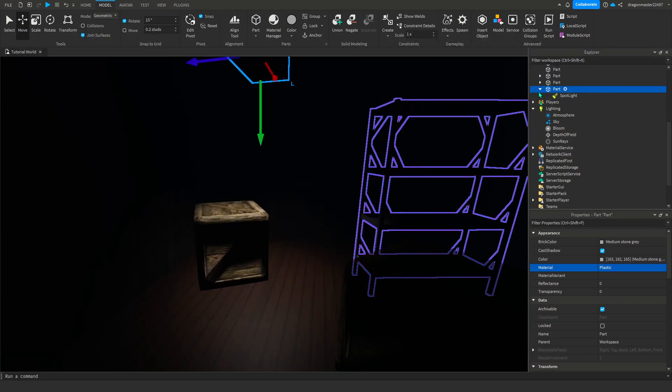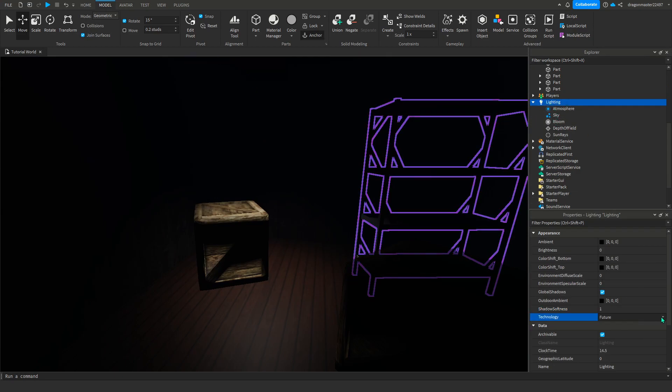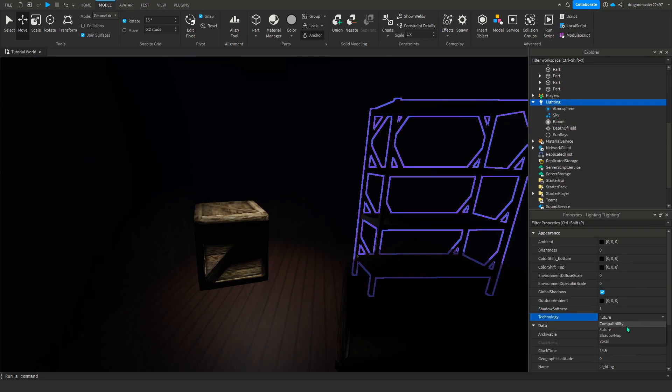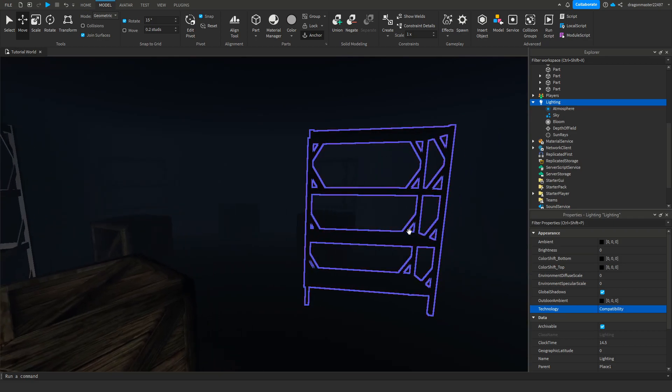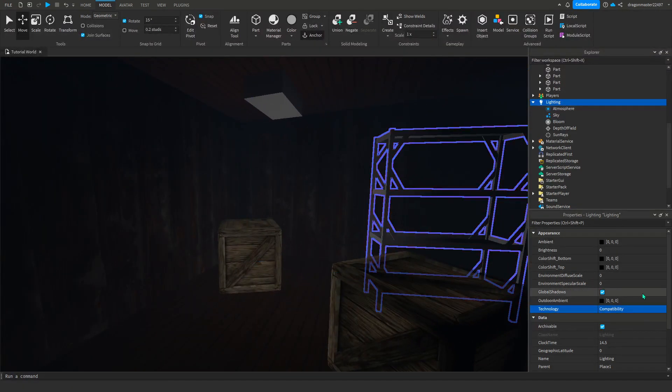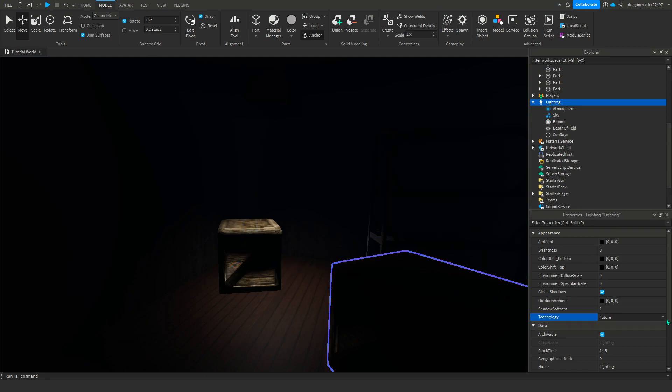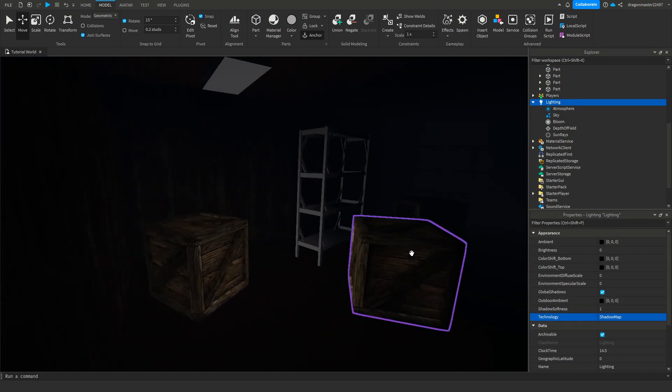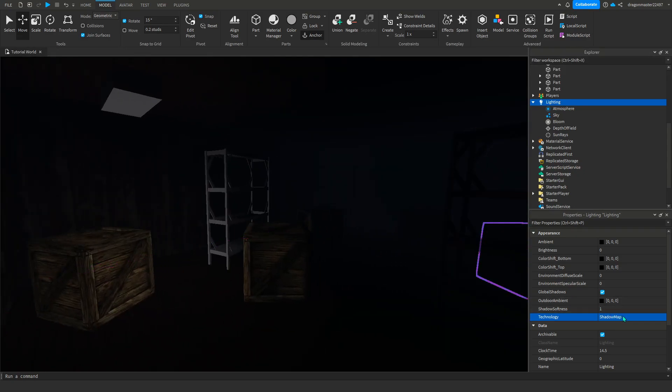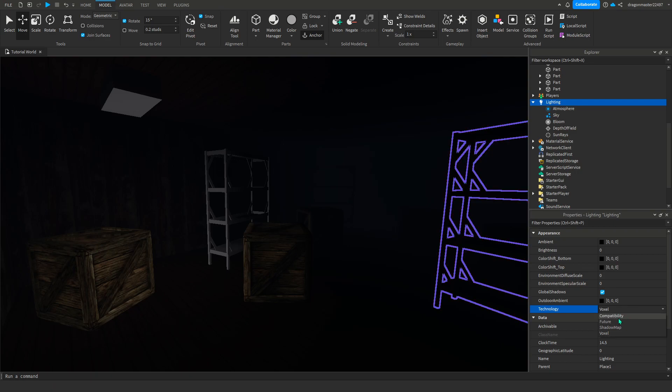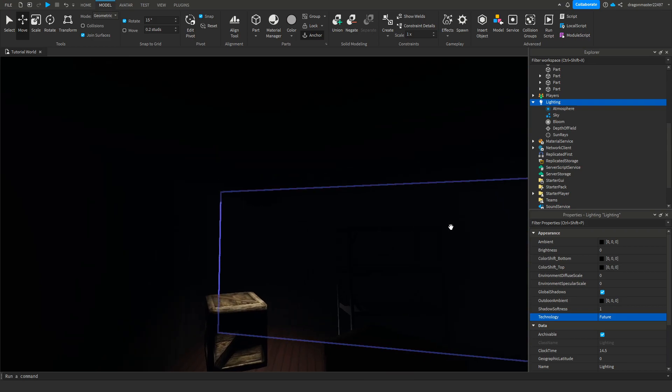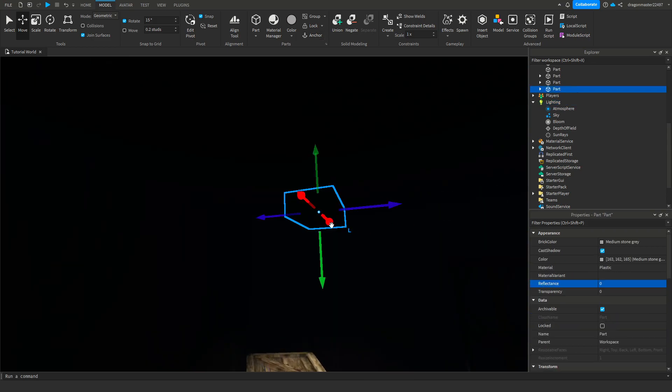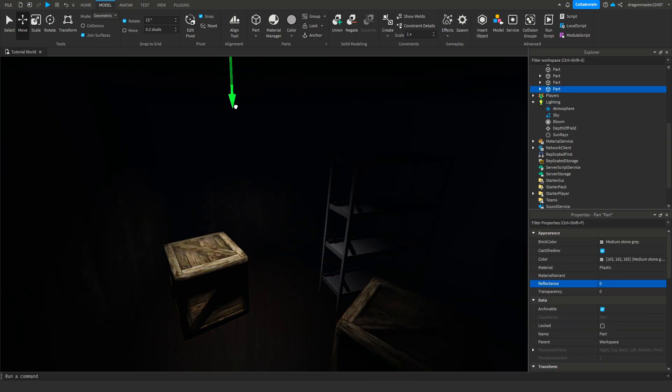It depends on the lighting technology you have them in. Like compatibility, see the lighting is different. If you have it on future see, if you have it on shadow map it's gonna do that. I'm gonna do future because it's the most realistic and it goes well with horror lighting.